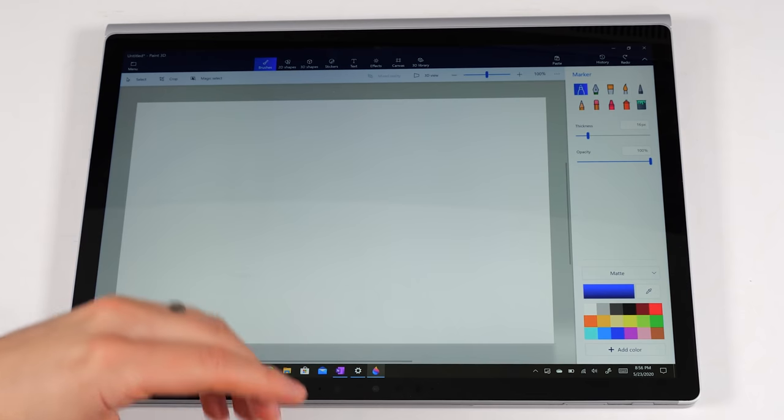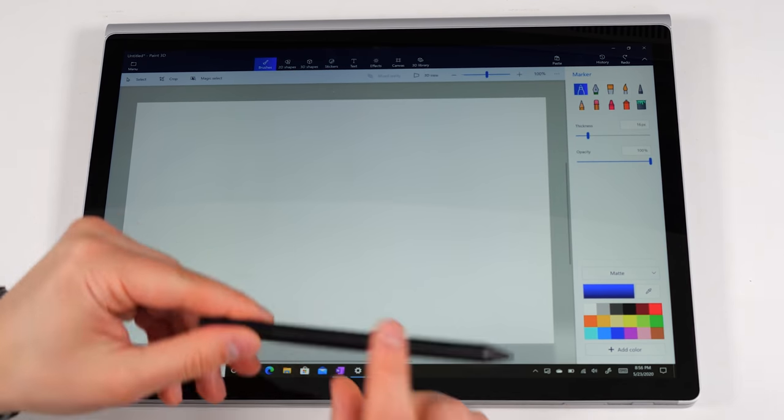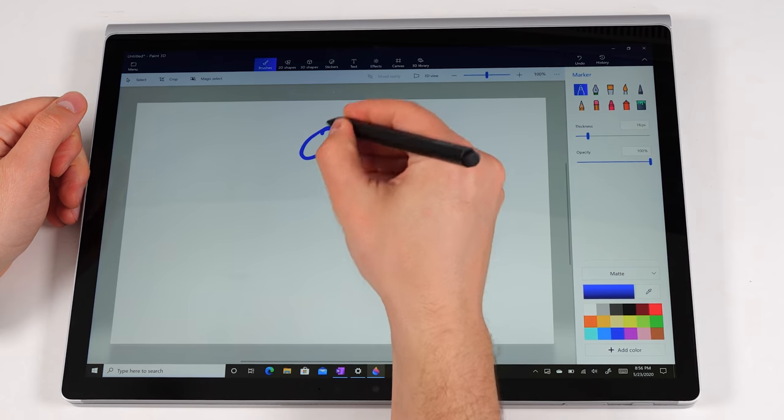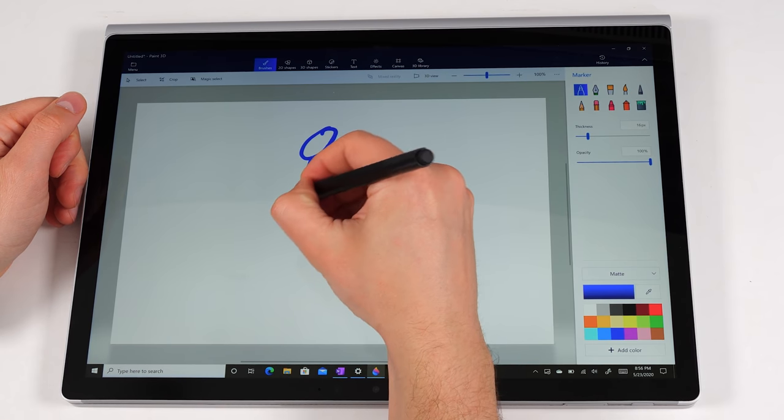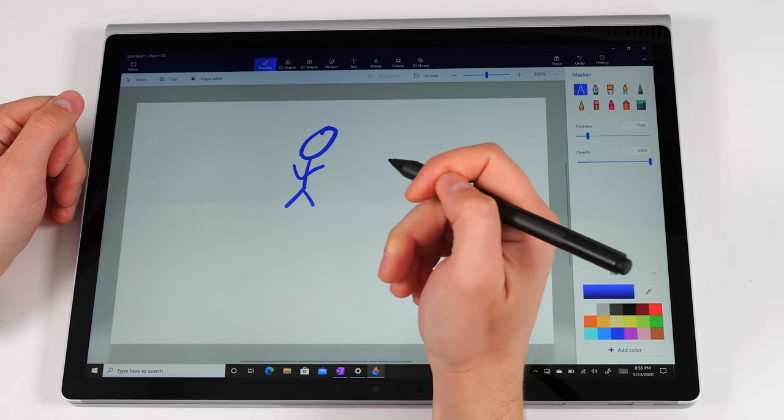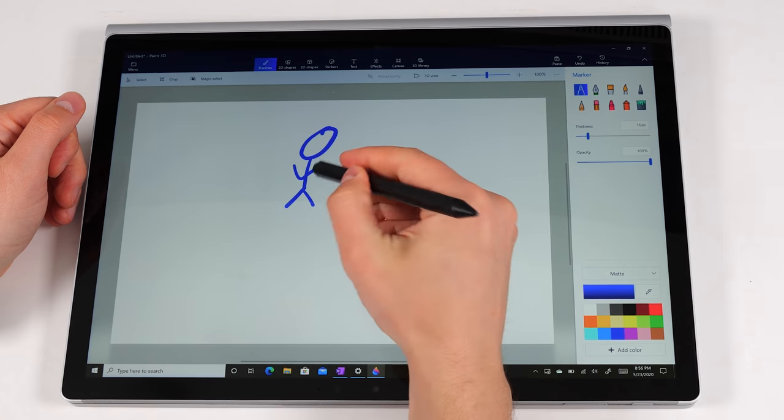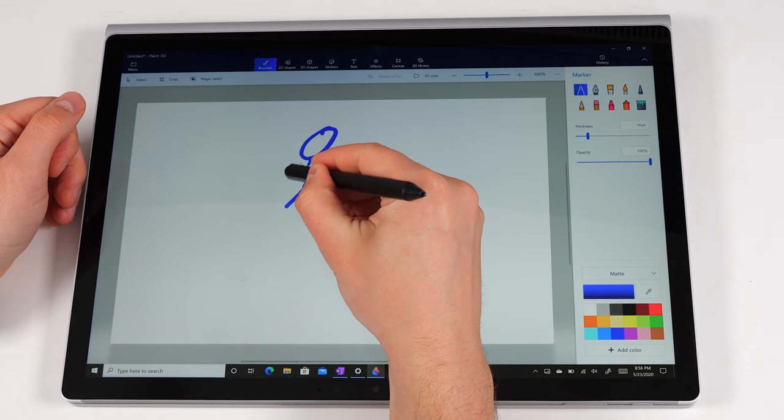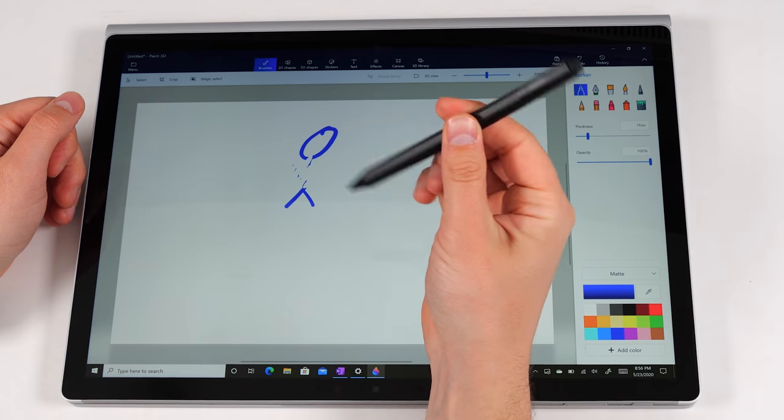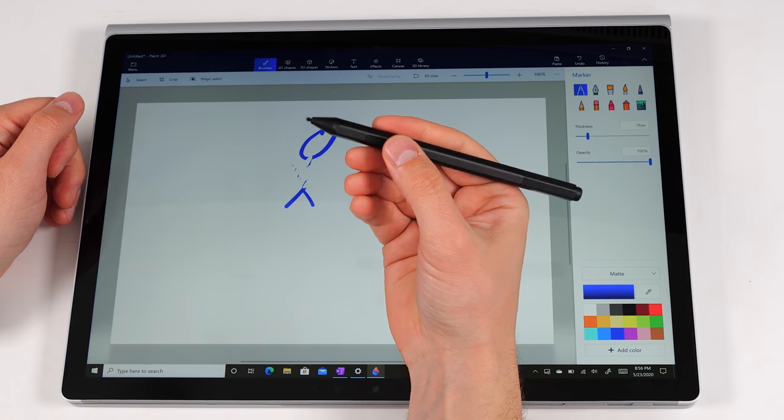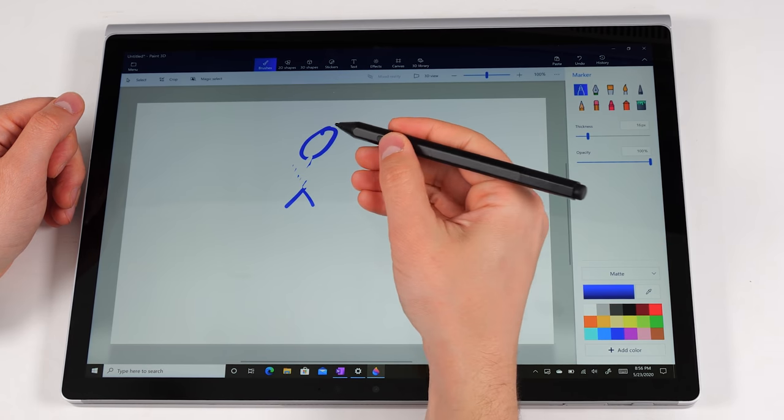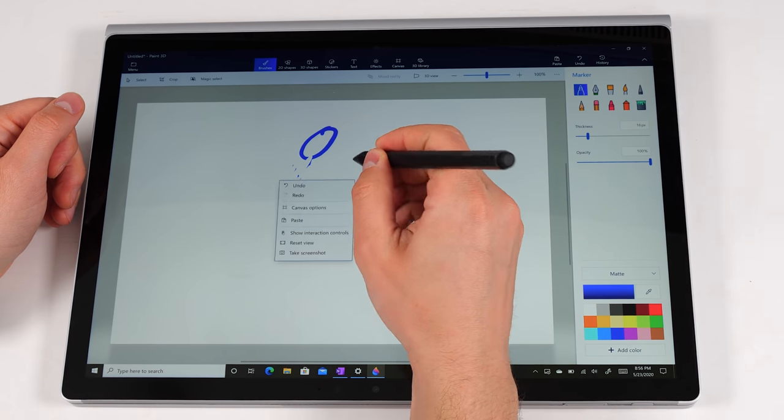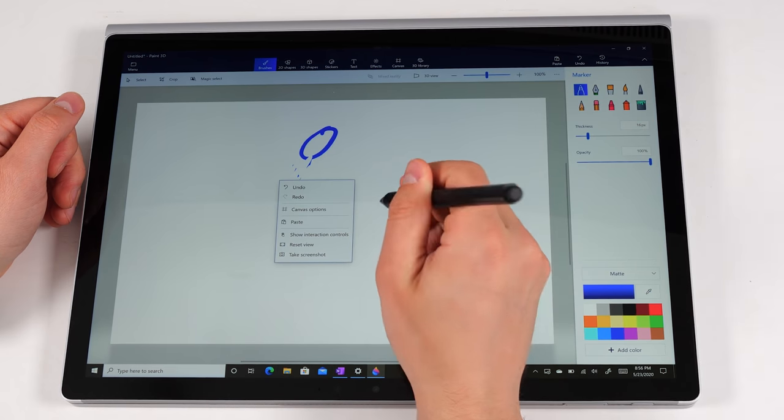This is an inductive stylus that you can use to either draw pictures or you can write with it. And if you flip it over and use the back, you can also erase with it. There's also two buttons on it. You have this side button here. And if you click and tap with this, it acts as a right click.